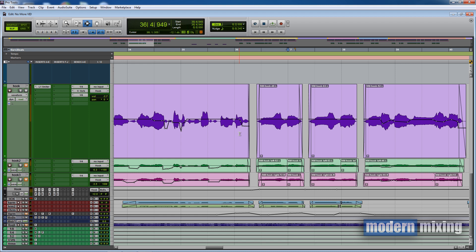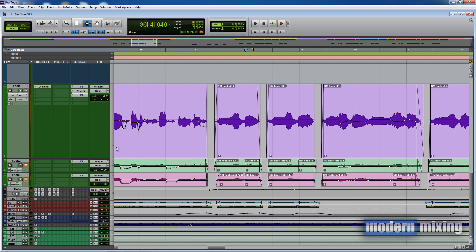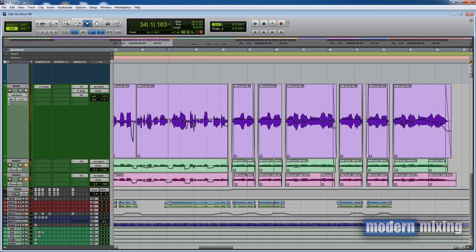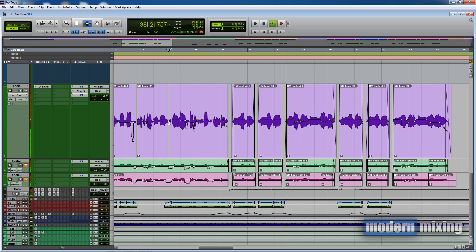I want to see if you can notice the timing issues. There are three stacks of this vocal chorus, but I'm just going to mute the other two and play just the lead. I've bumped up the volume a little bit so it's more audible. Listen and see if you can notice the timing issues we need to fix.